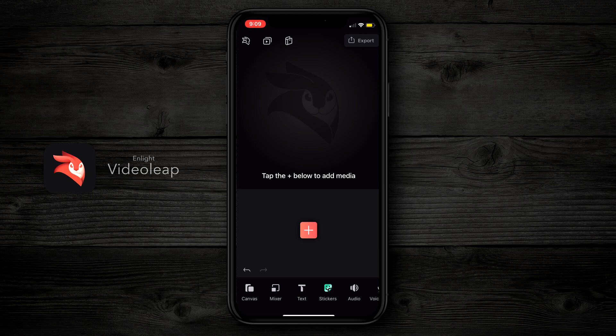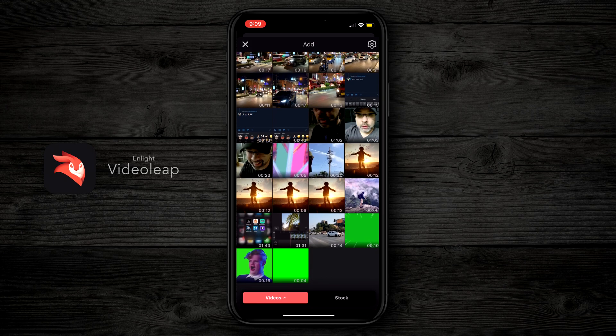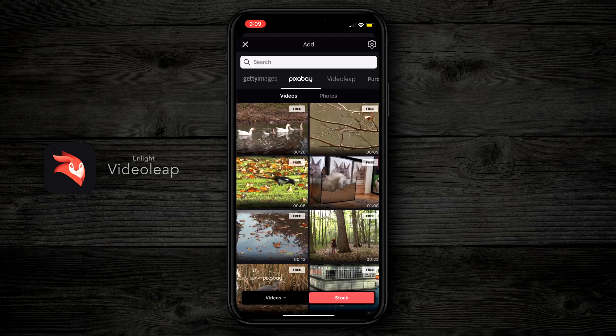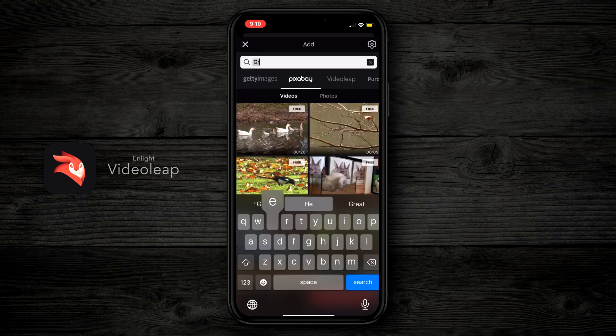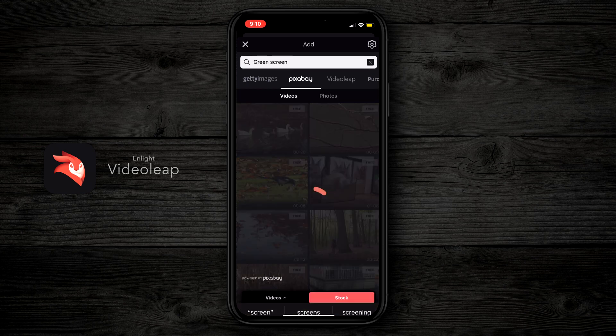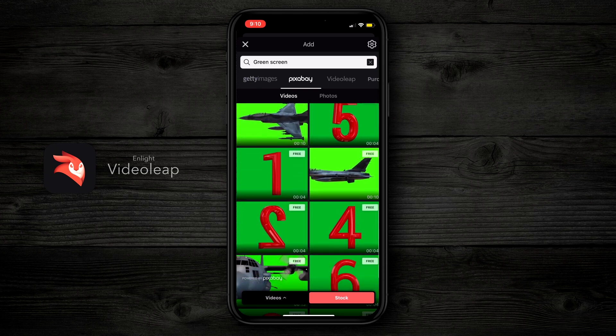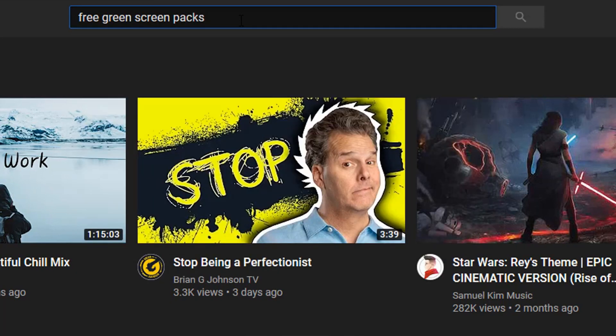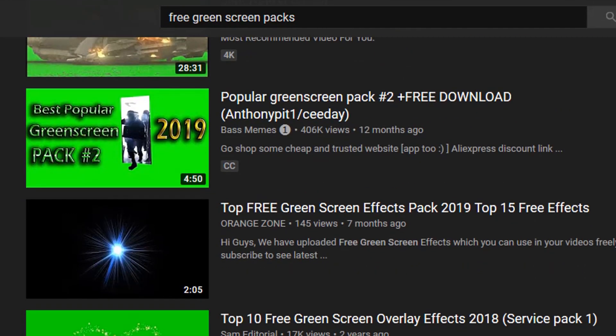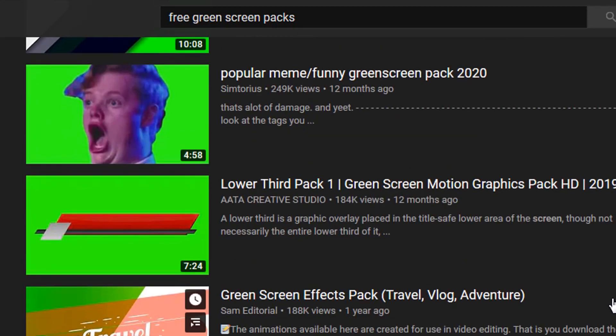When it comes to getting your green screens, your memes, and all of that stuff, you have a couple of places to get them. You can get them inside of Videoleap — tap on the mixer icon and instead of going into your gallery, tap on stock. Once you tap on stock, you can search through Pixabay or Videoleap. You can also go to the search bar, type in 'green screen,' and anything that has a green screen is gonna show up and you can easily download it and drop it onto your timeline. If you don't find what you're looking for there, head over to YouTube and type into the search bar 'free green screen packs' and start scrolling. It is an endless sea of memes and green screen images you can use in your videos.